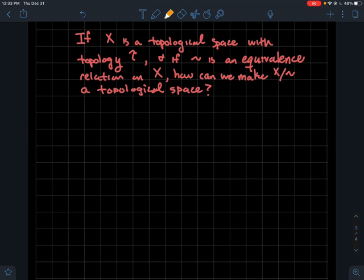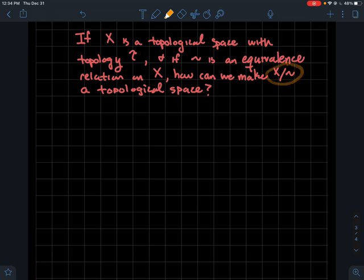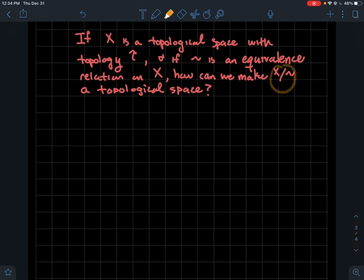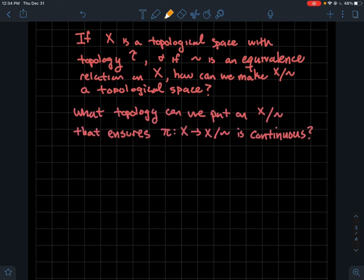Now, what if X is a topological space? Everything I just discussed had no topology on the set X. Now suppose X has a topology — call it T — and you also have an equivalence relation on X. The question is: how do I make X mod tilde a topological space? In particular, I don't just want any topology; I want one that ensures the projection map pi is continuous.